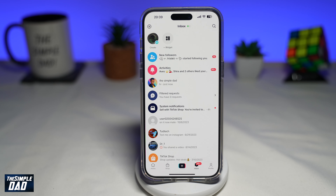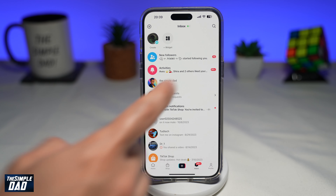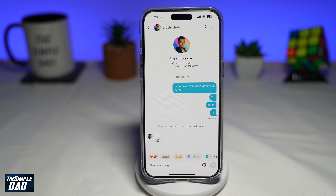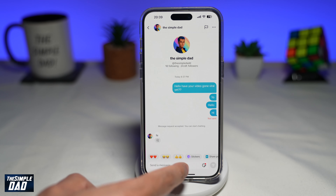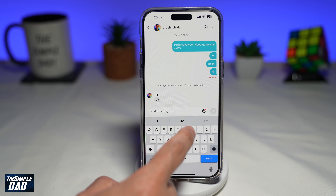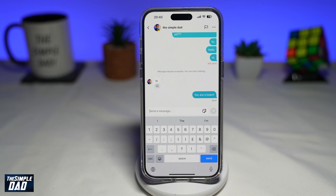So the simple answer is no, you cannot unsend a message on TikTok. Once a message has been sent to someone on TikTok, you can't unsend it.